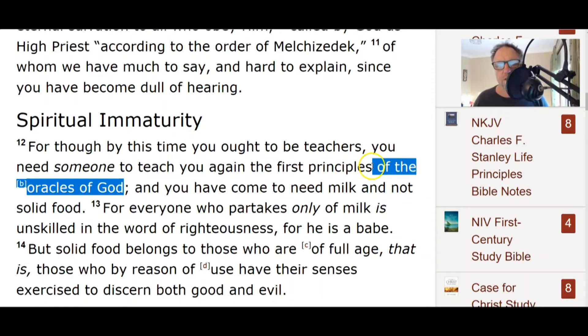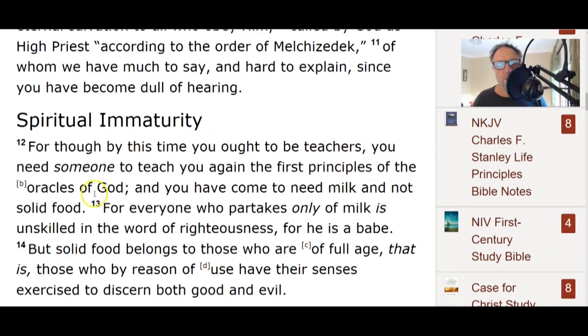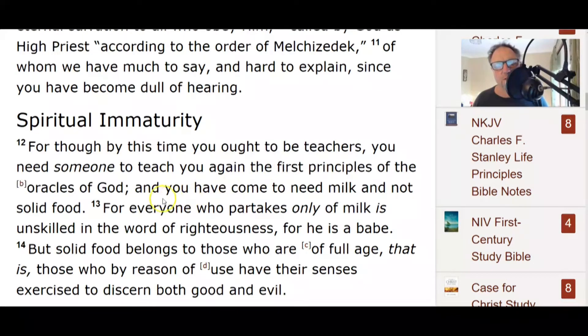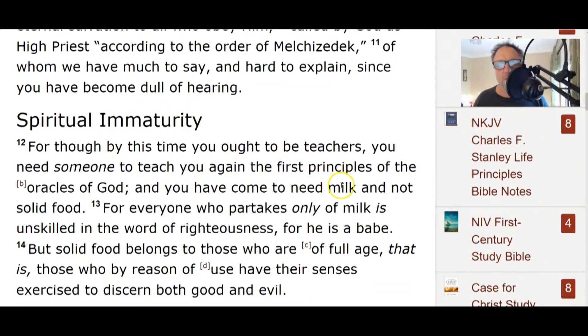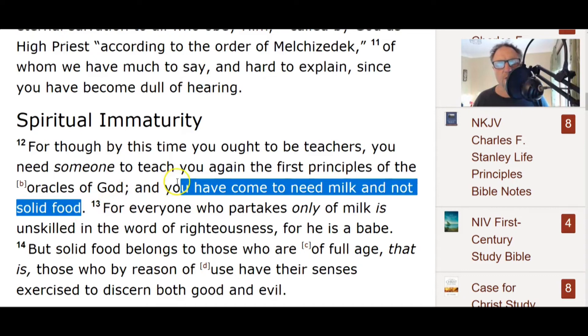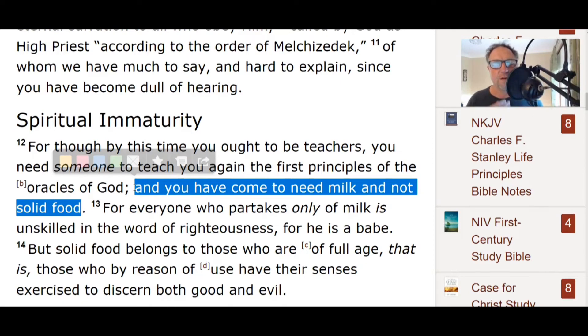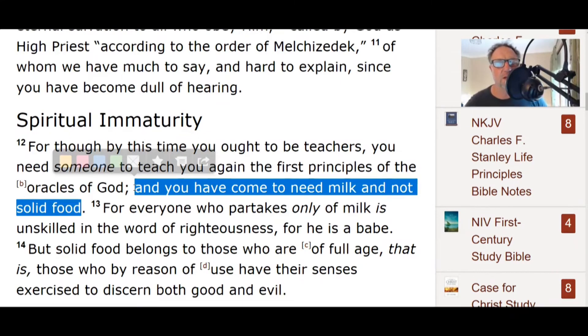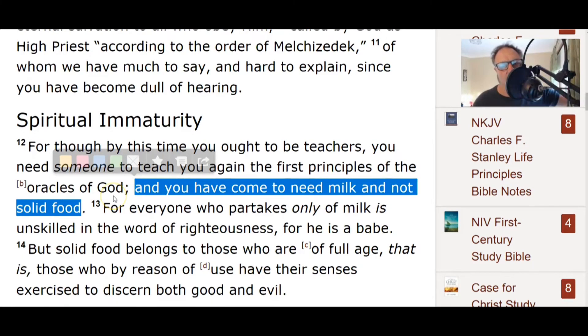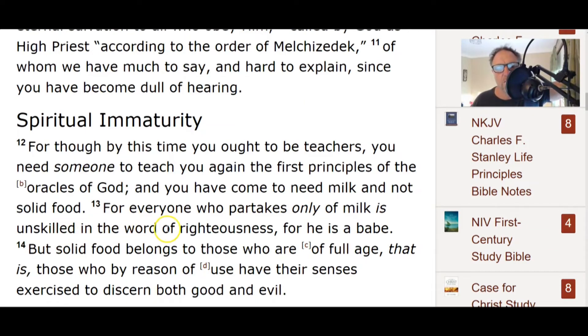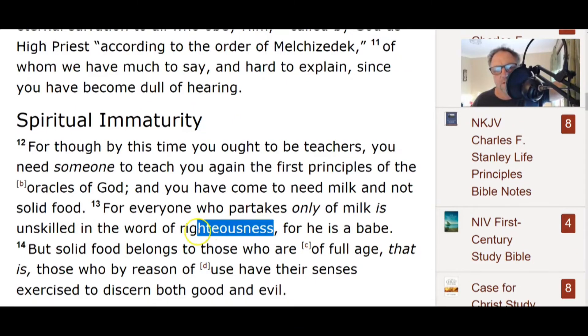Now hang on a sec, let's go to Hebrews together. Come on, we'll just duck over to Hebrews. I don't want to do a teaching on this because it would take too long. It's about the order of Melchizedek, but at the end of it, it says this: For though by this time you ought to be teachers, you need someone to teach you again the first principles of the oracles of God.